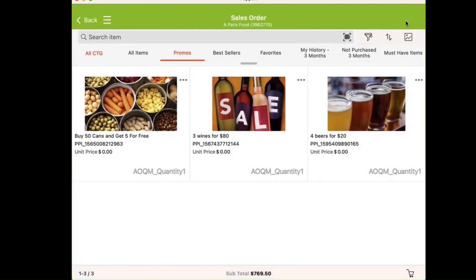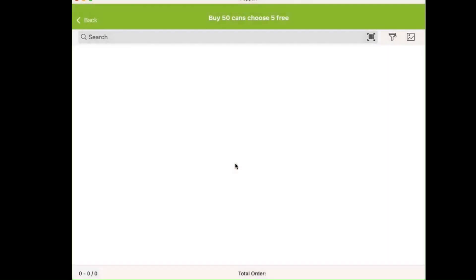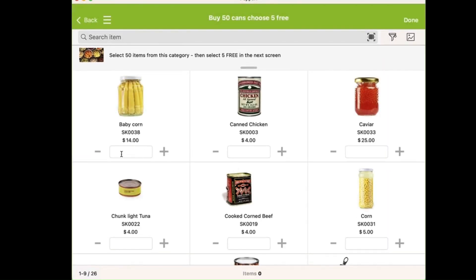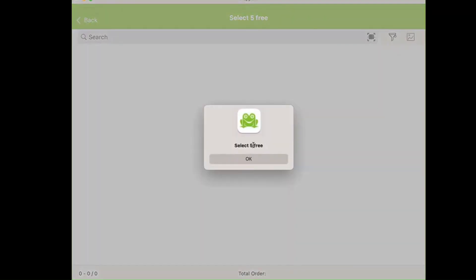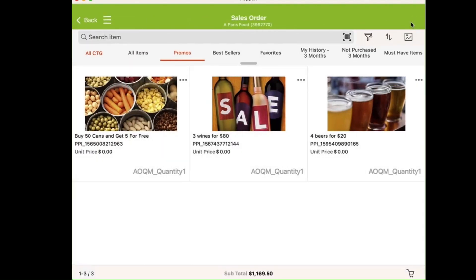Then I add buy-50-get-5-free. I select 50, and then I'm prompted to select 5 free from another group of items. These are part of Pepperi's Trade Promotions module, which is configured by the marketing team in the back office.